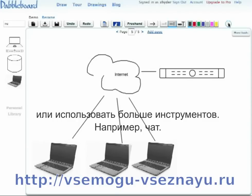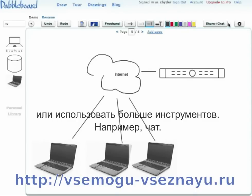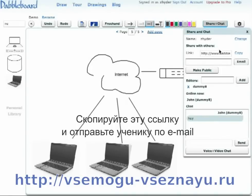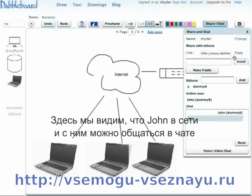DabbleBoard is also a collaborative application. You can open the share panel, copy over the link, and send it via email or instant message. Looks like John's already online and chatting with us. You can also start voice and video chat through TalkBox with them.